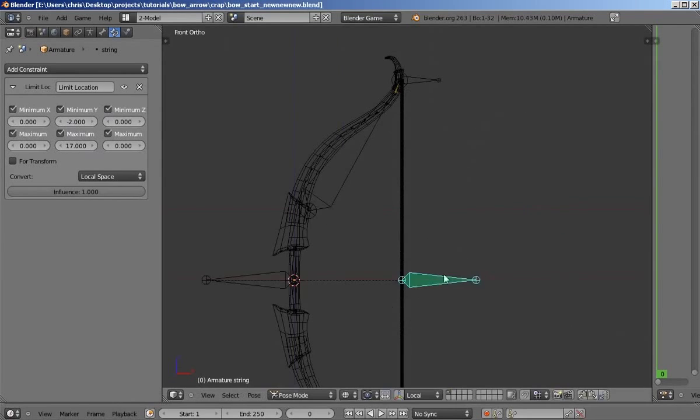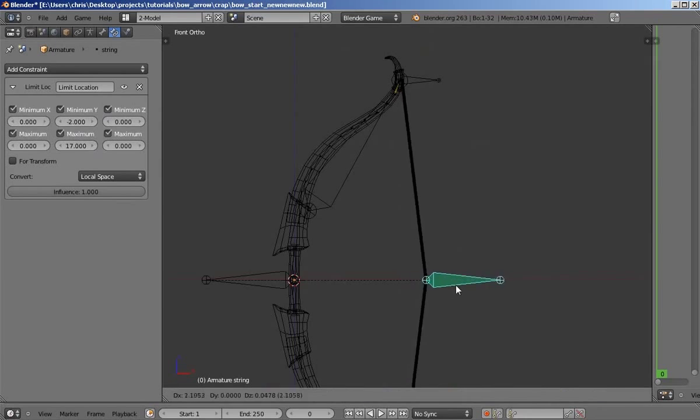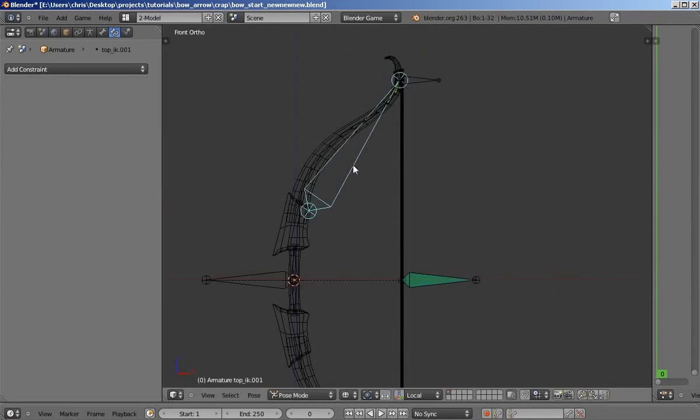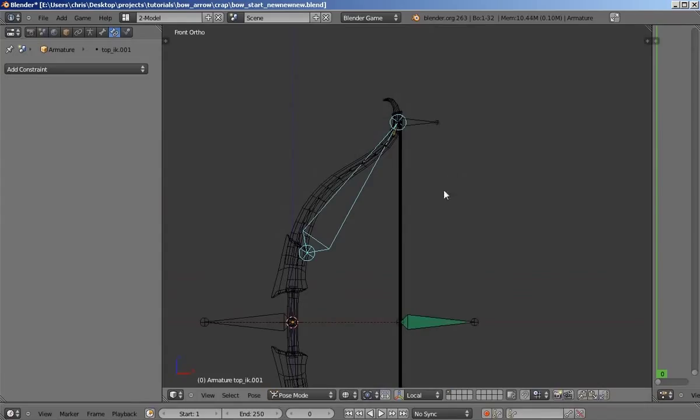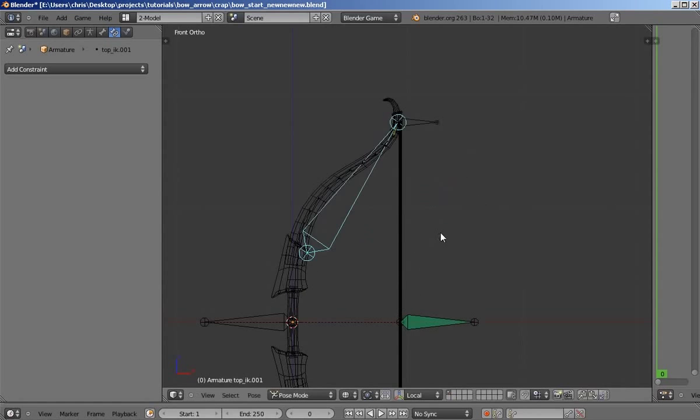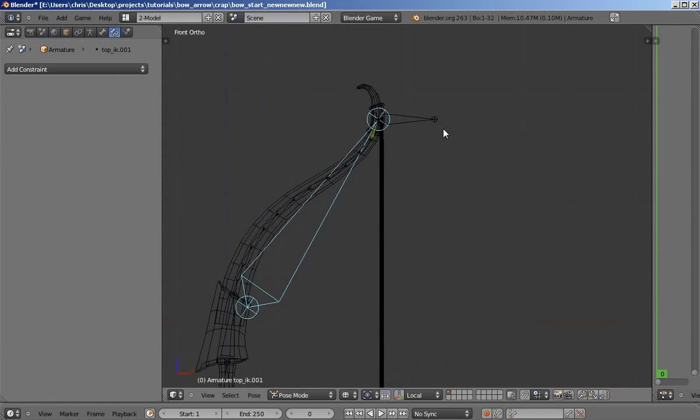this bone rotates with it. We're going to do that by adding a new bone at the top and using a limit distance constraint to keep that at the same distance from the string at all times. And then we're going to take this bone and add a constraint that makes it track that new bone.